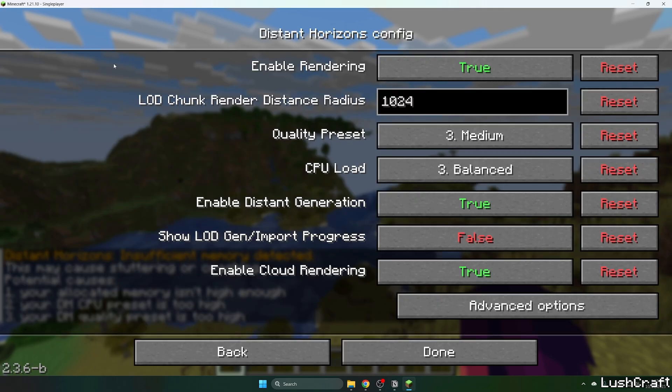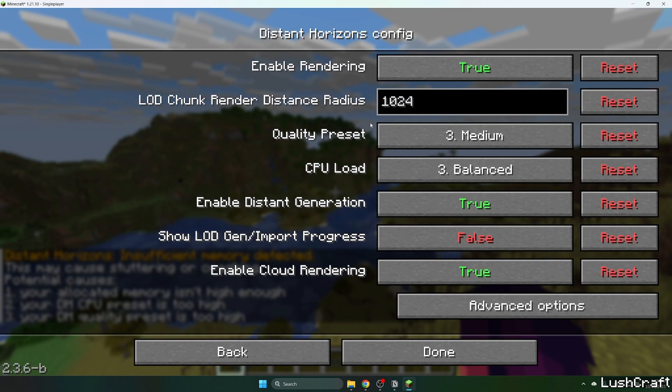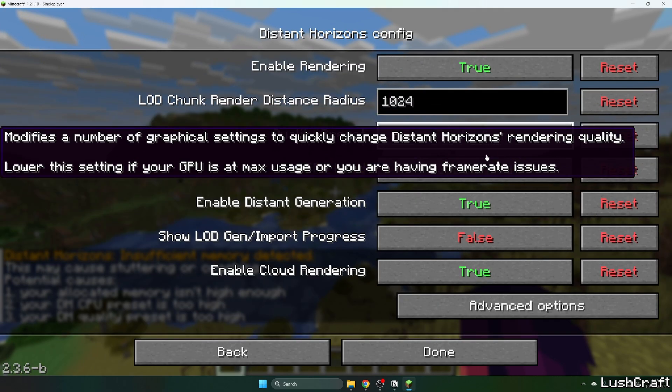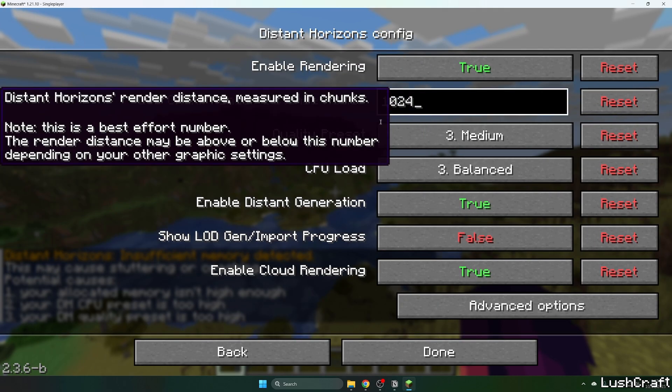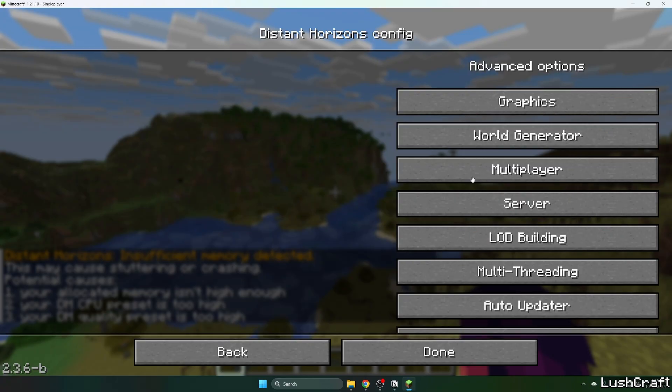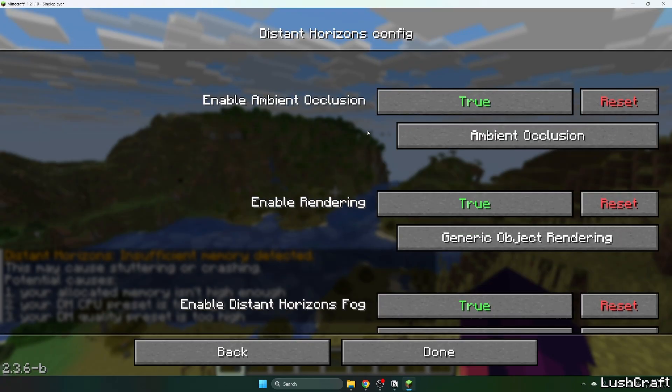So you can adjust everything that you want. You can go to the Advanced Options and stuff like that.